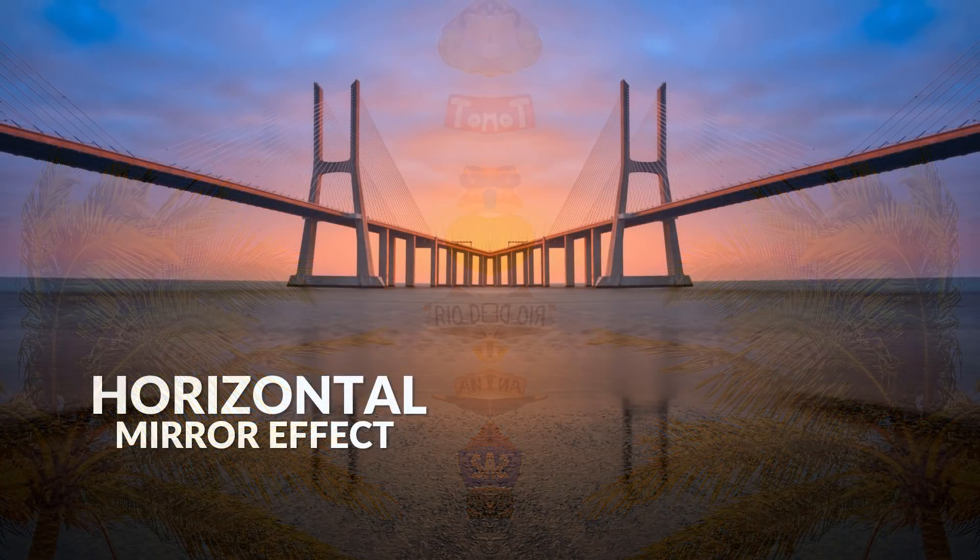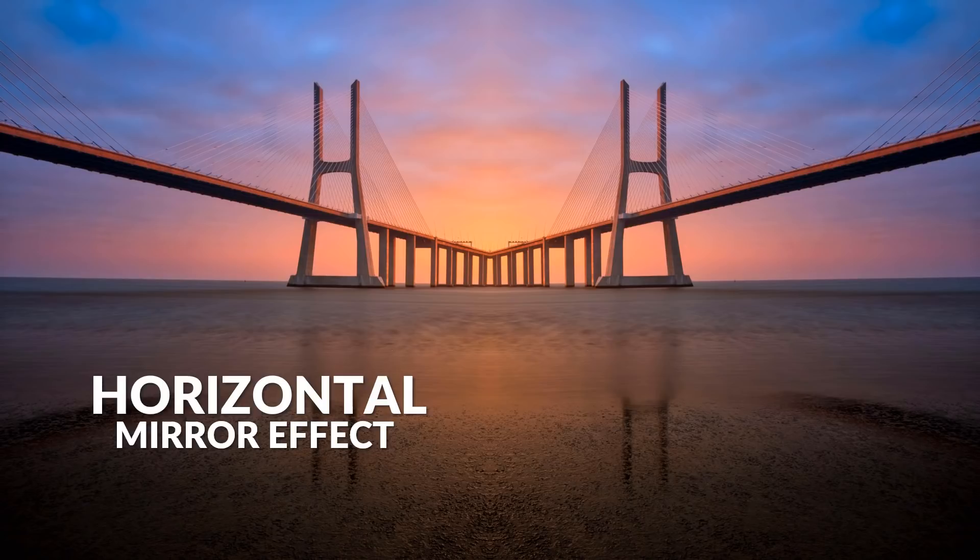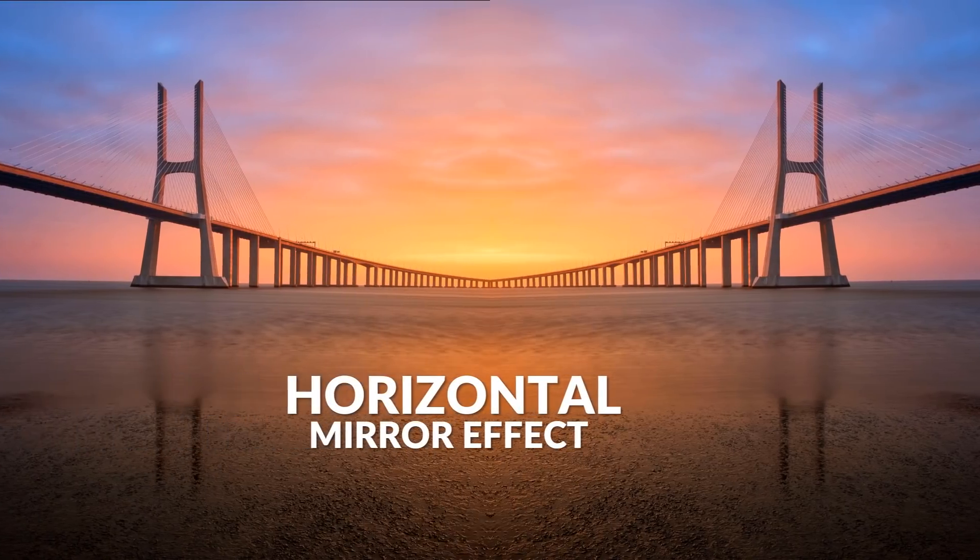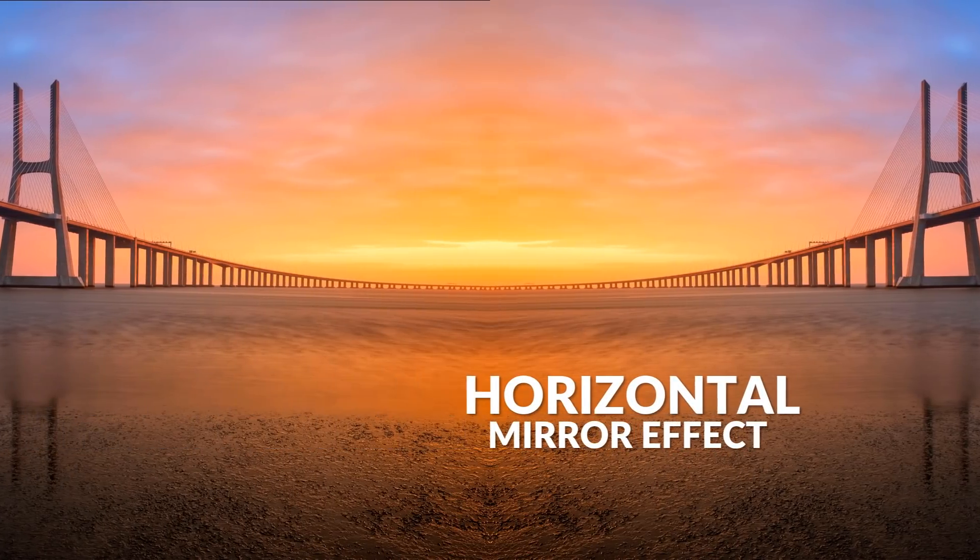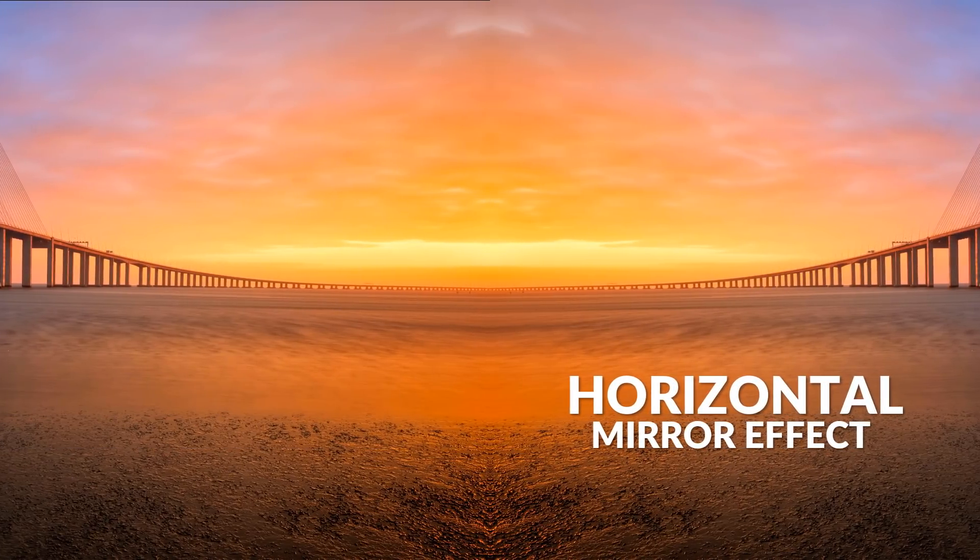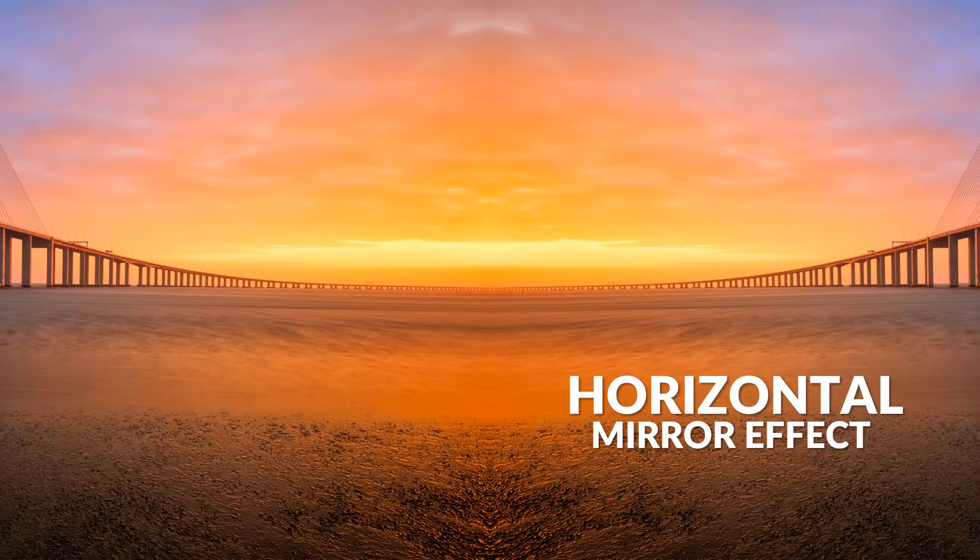So basically I would say there are two types of mirror effect. The first one is horizontal. As you can see the photo splits horizontally into both directions symmetrically. This way creating horizontal mirror effect.